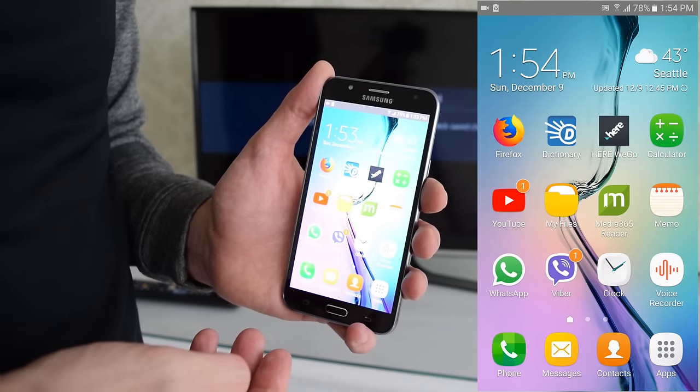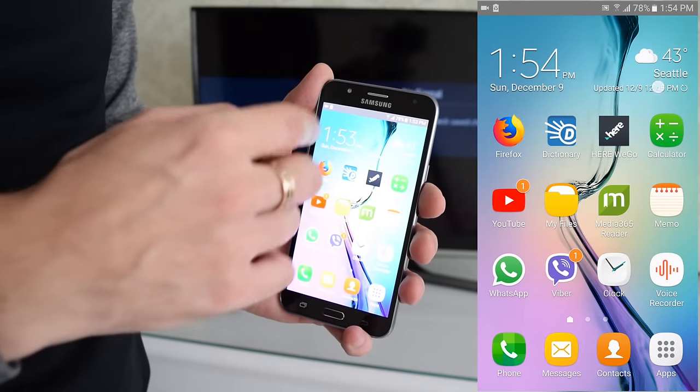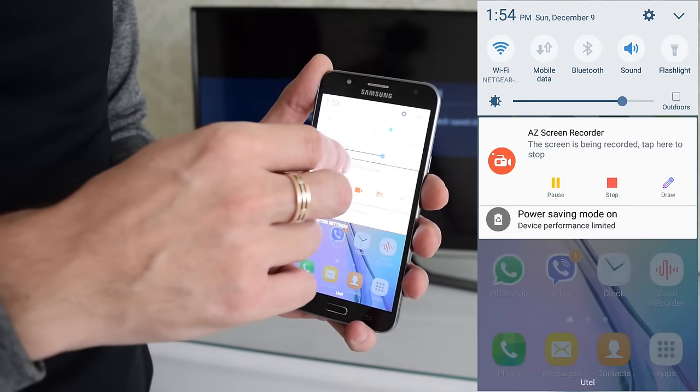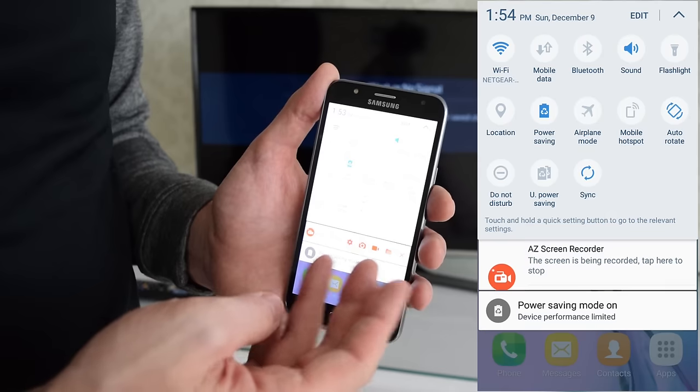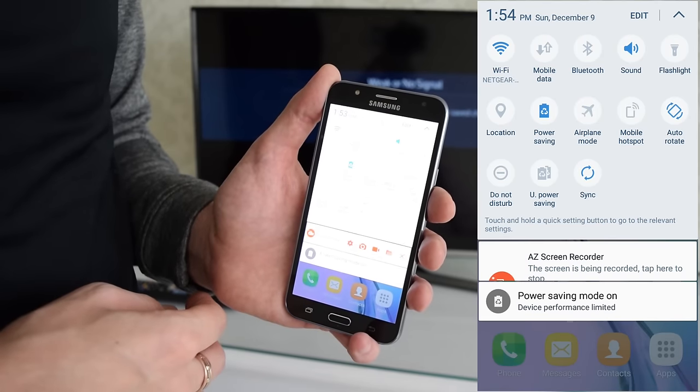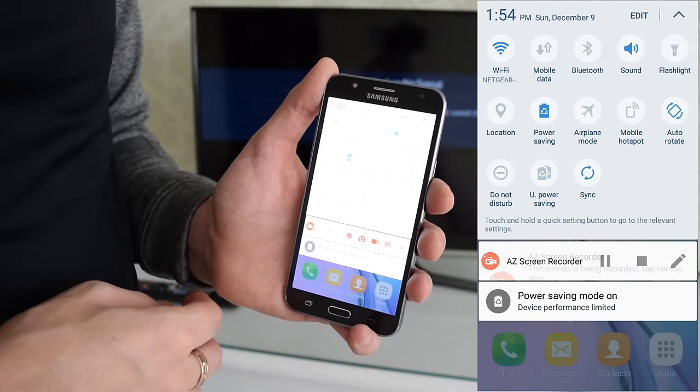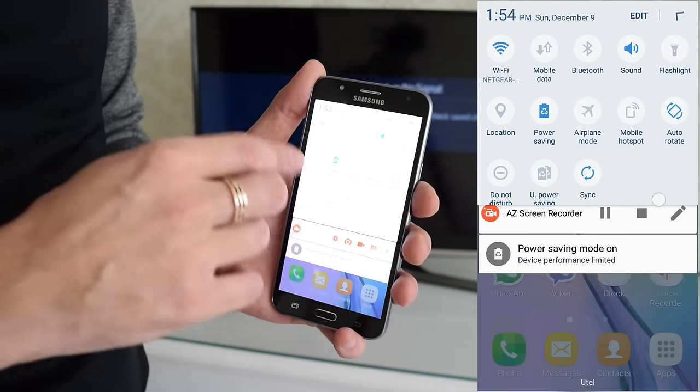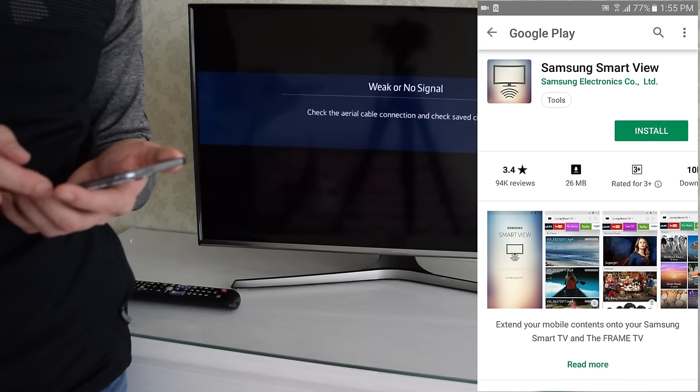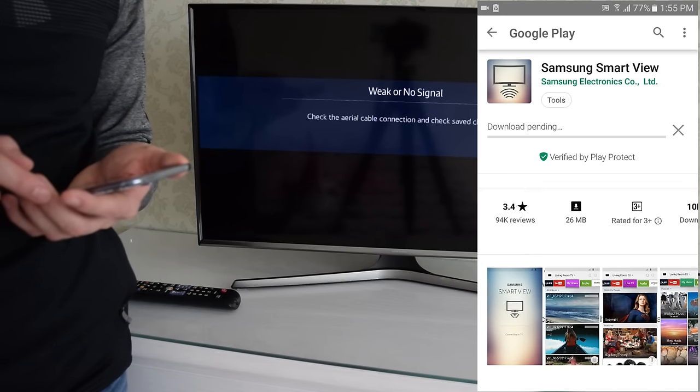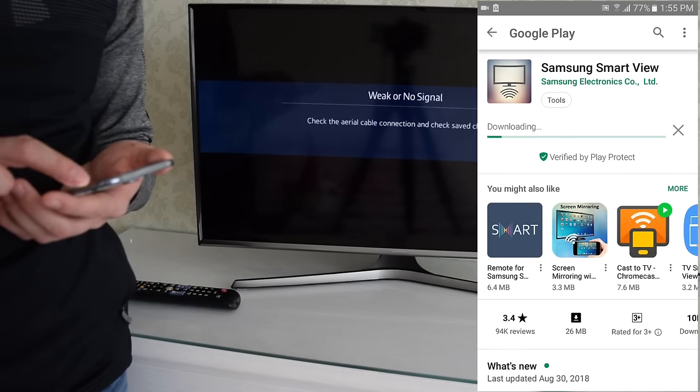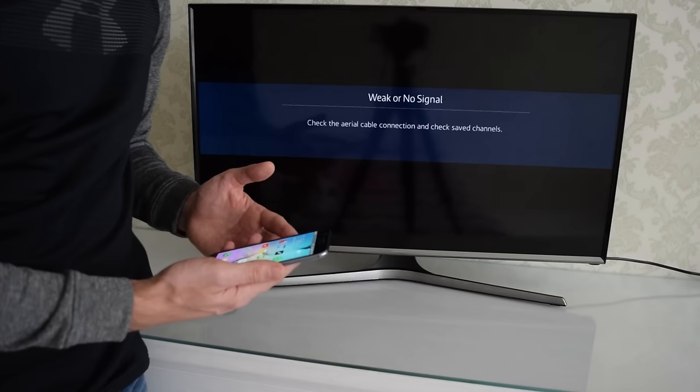In case you have an old phone, like this one, running Android 6, as you can see, there is no such thing as Smart View or Screen Mirroring. Okay, first of all, we have to go to the Play Market and install Samsung Smart View app.